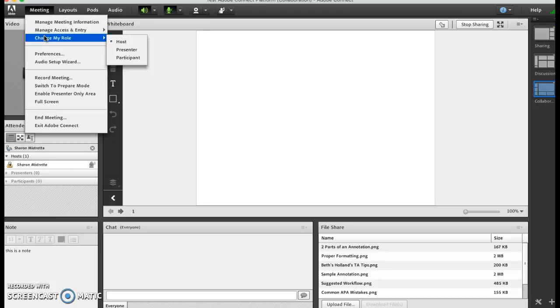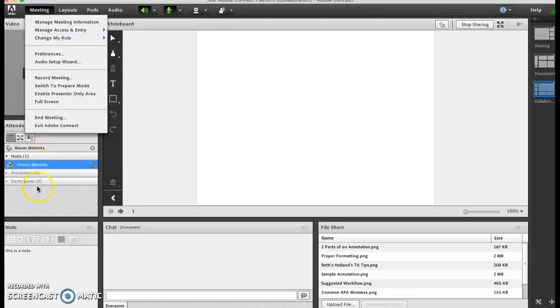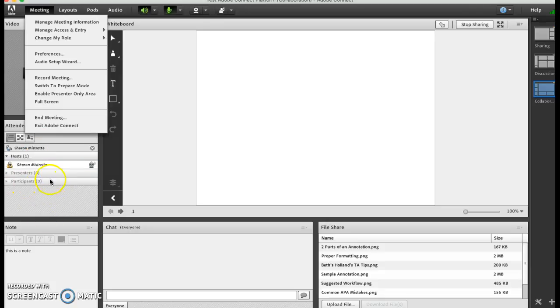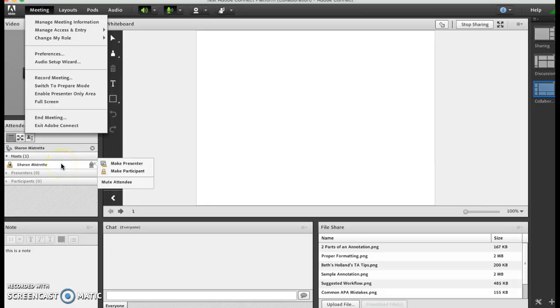Here is a place where you can change your own role, but you would not have to do that if you're using this left-hand side. When people start to come in you're going to see this populate. You can simply check on their name and then you can make them presenter or make them a participant.